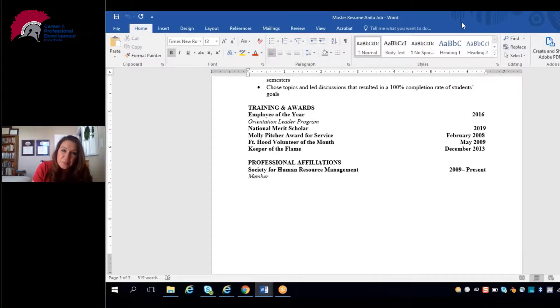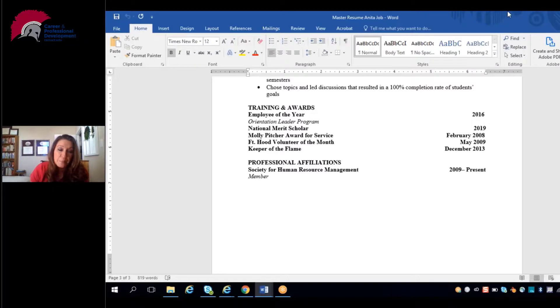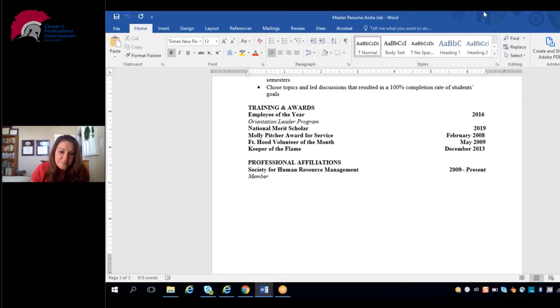That's the basics on building a master chronological resume. Join us next time as we discuss building out a functional resume and when may be appropriate times to use that.